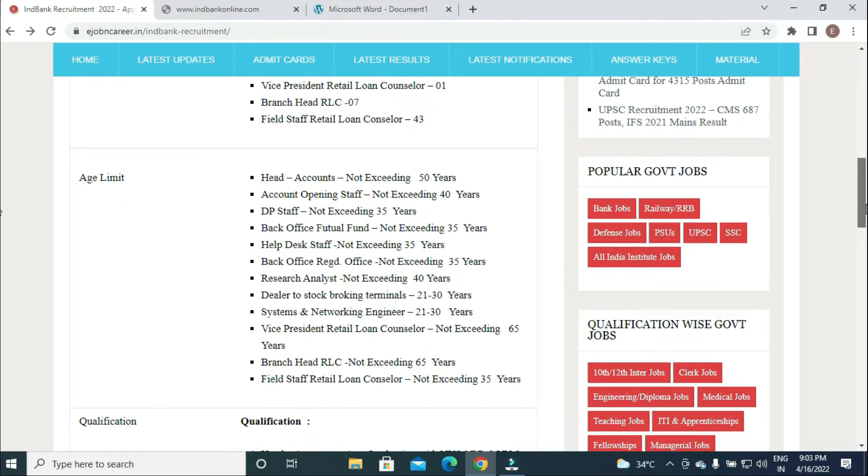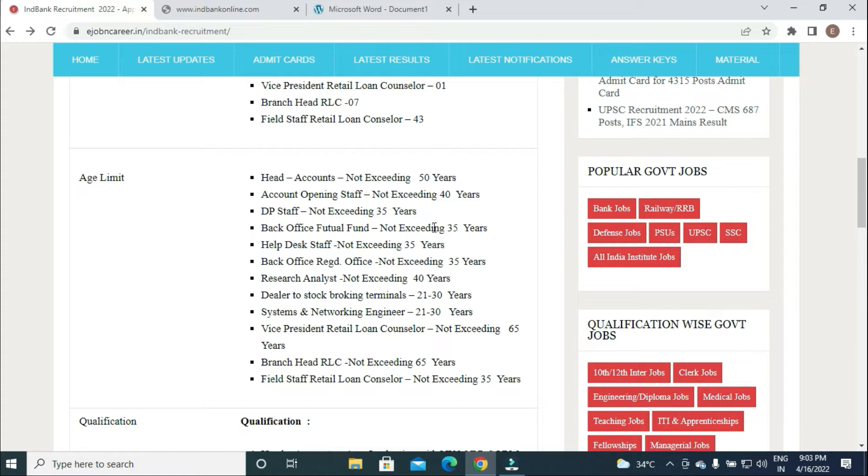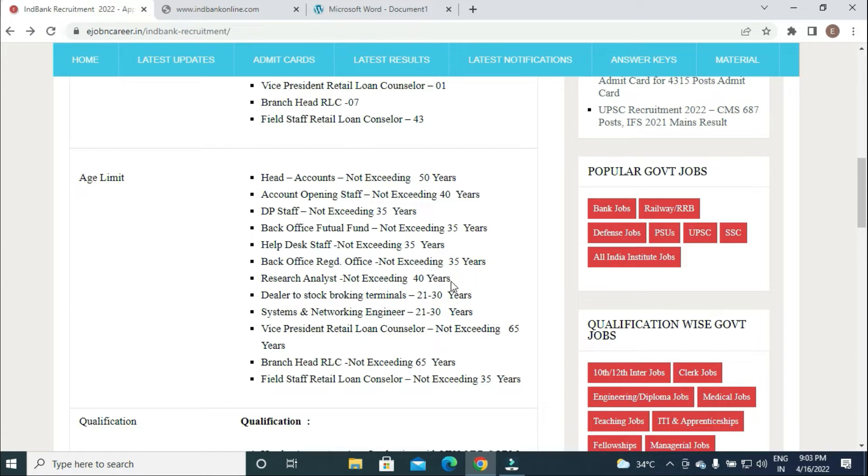Qualification and age details: Head Accounts not exceeding 50 years, Account Opening Staff 40 years, DP Staff below 35 years, Back Office Mutual Fund Help Desk Staff and Back Office Registered Office not exceeding 35 years.